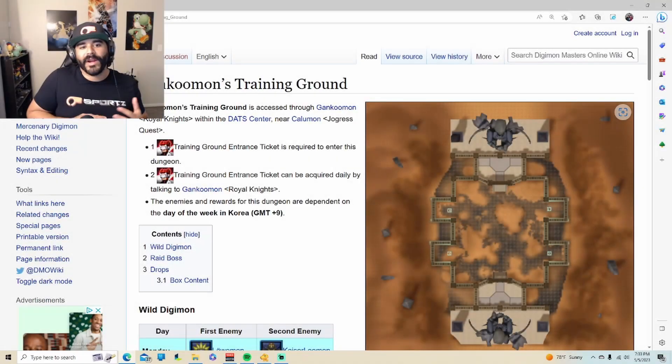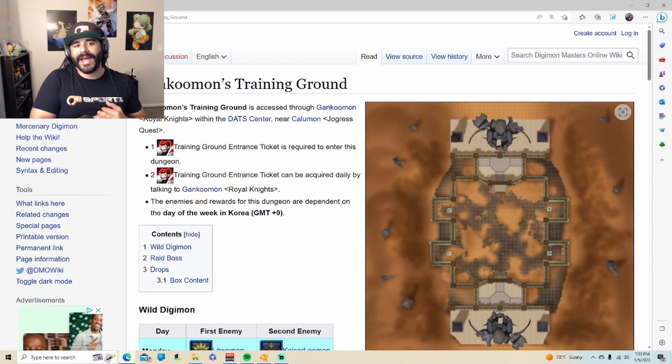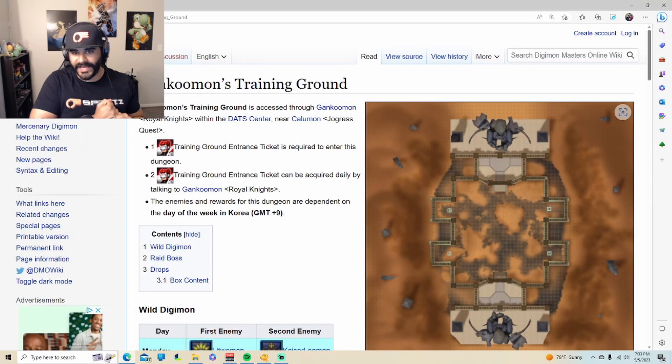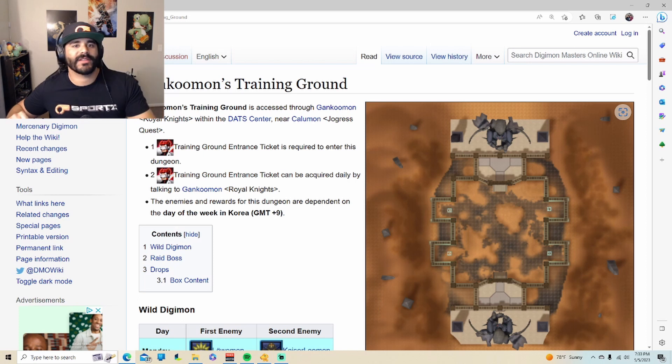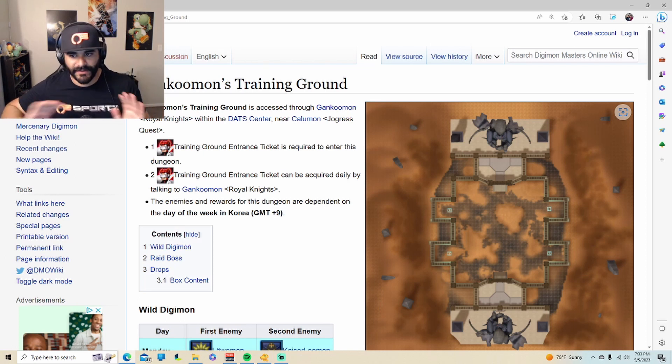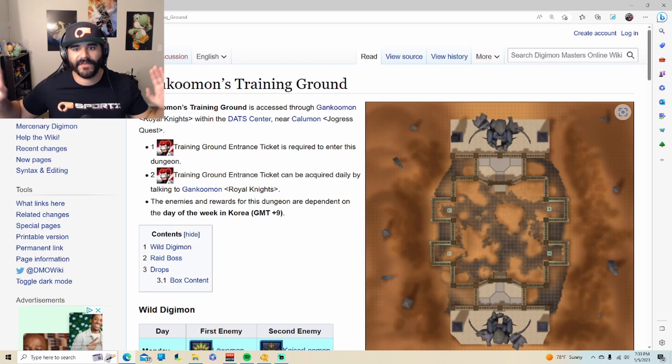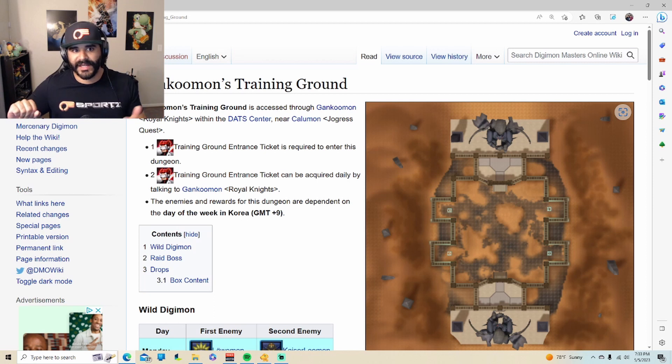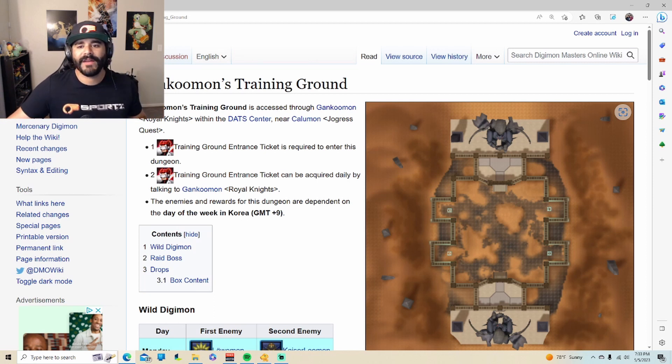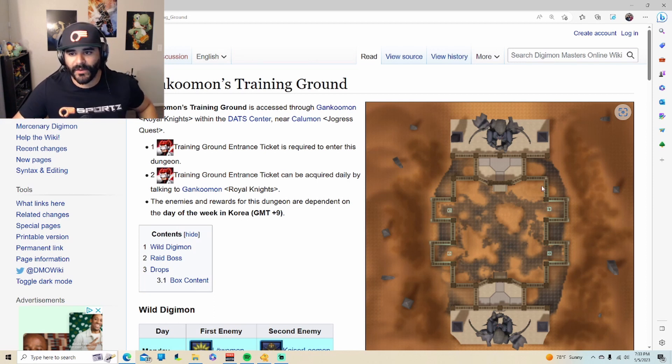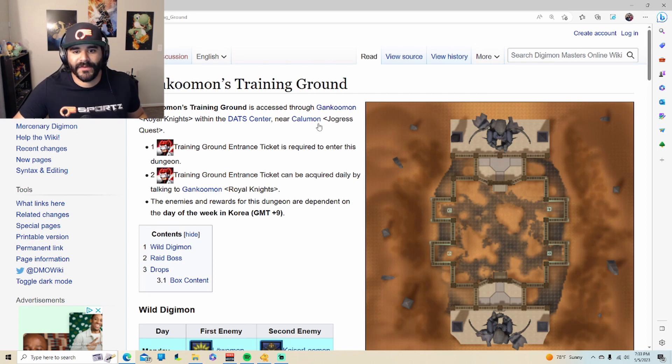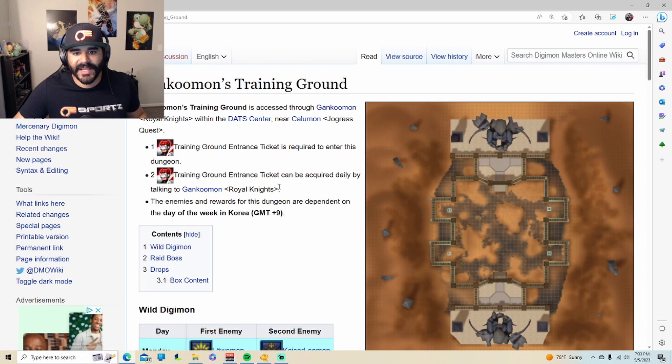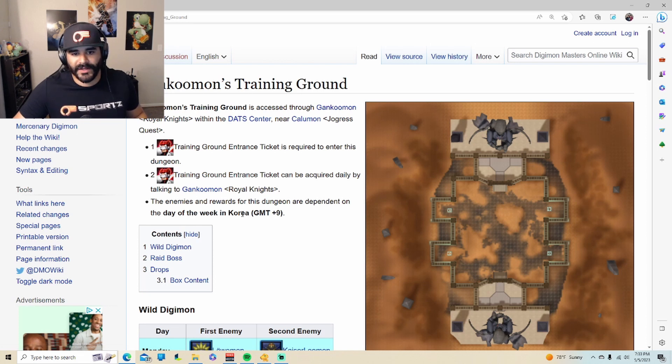All righty guys, we are back now in the Digimon Masters wiki, which by the way, whoever works on the Digimon wiki, thank you so much because everything's perfect. All the information is out here. If you guys ever need anything, you can always check out that website. We have the image here on the right. This is how it looks like once you go in, it looks like a coliseum or arena. It has some information about Gankoomon training and how many tickets you can get daily.